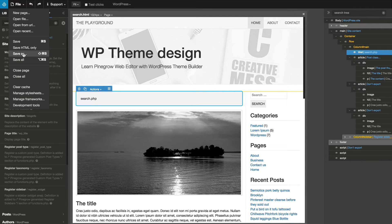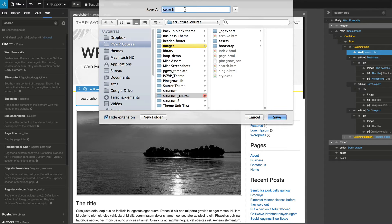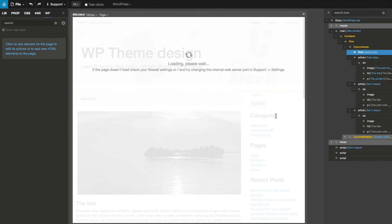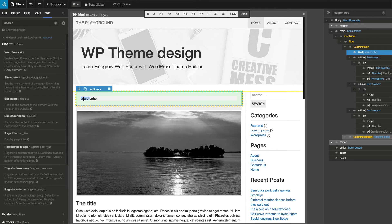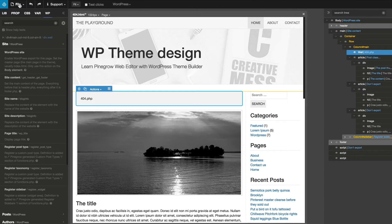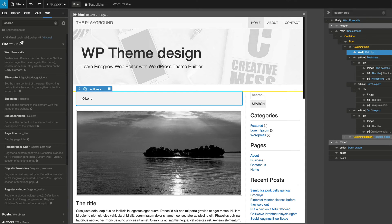Use Save As on the search.html template to create 404.html. We rename the content of the well element and save the template.